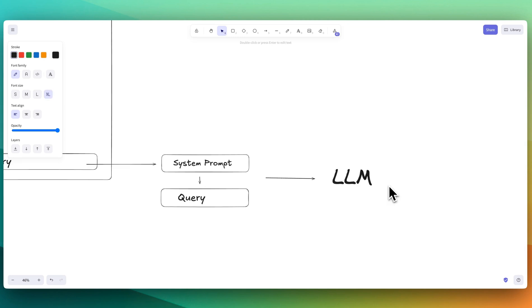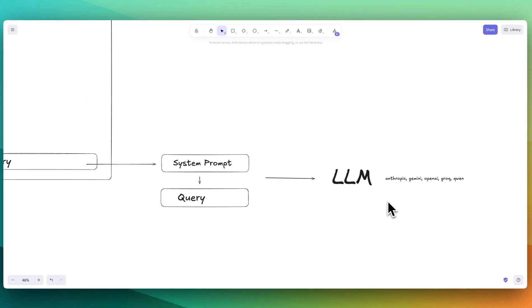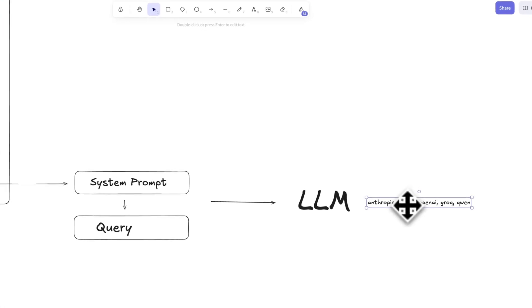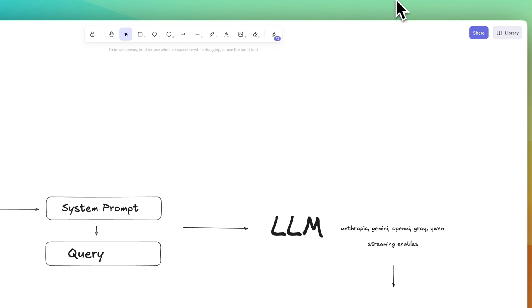Once you have that system prompt, you can really send this to whatever you want - Anthropic, Gemini, OpenAI, Grok, you could send it to Qwen if you want. Really it's quite agnostic, but the key functionality to make it work as if it is the Anthropic's artifact feature is you just have to make sure whatever LLM that you're using does have streaming.